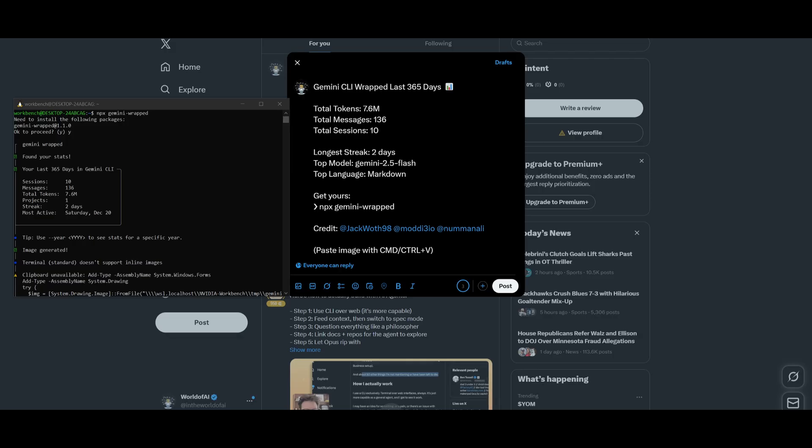Now, this isn't really an update, but you have the ability to get a wrapped preview of your overall usage throughout this last year. So if you want, you can use the MPX Gemini dash rapid command within your terminal.